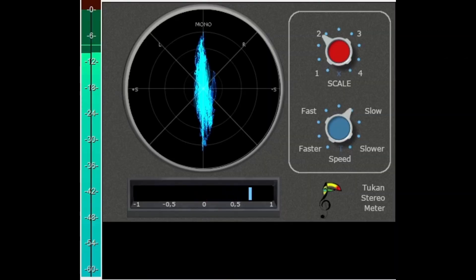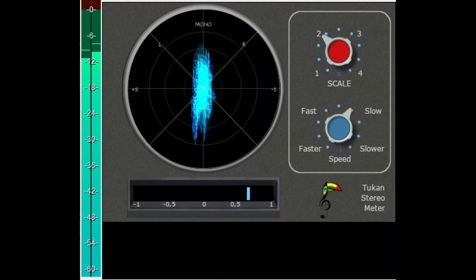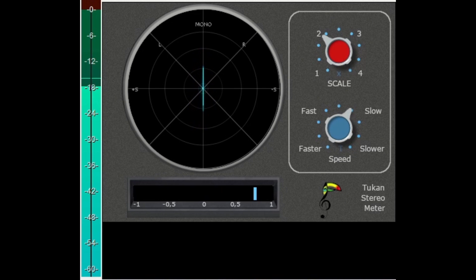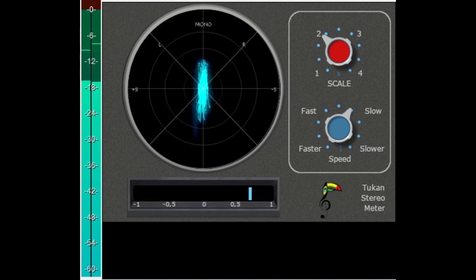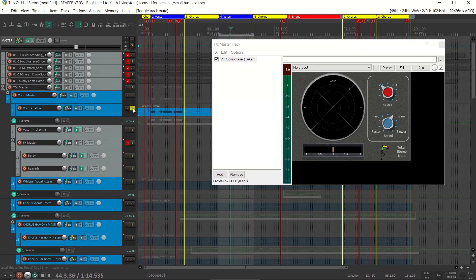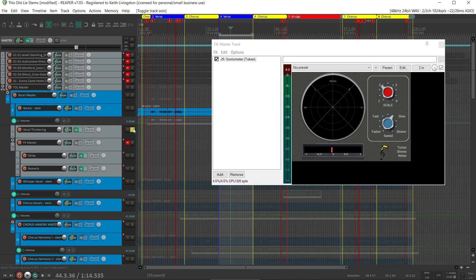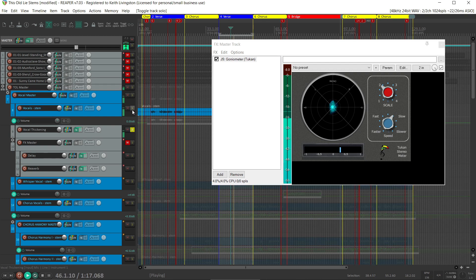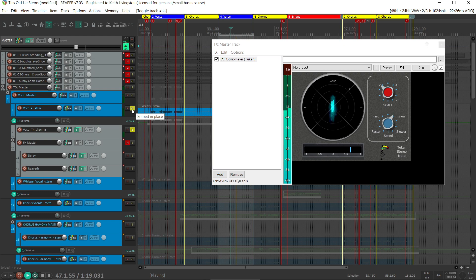[Vocal plays] Here it is by itself. [Vocal plays] And you can hear that that adds a thickness. So that was the next step.